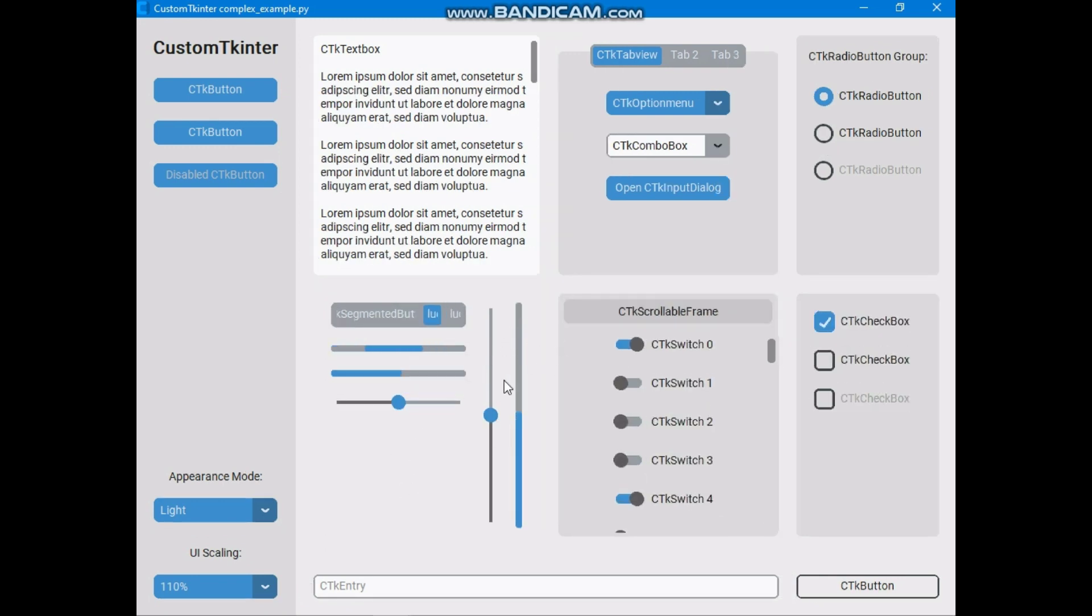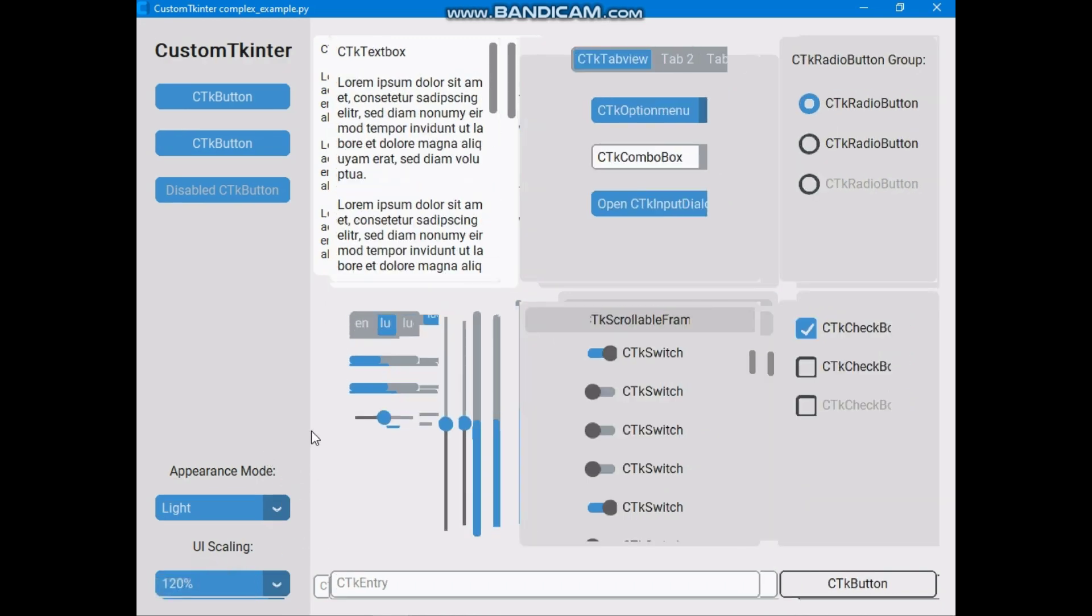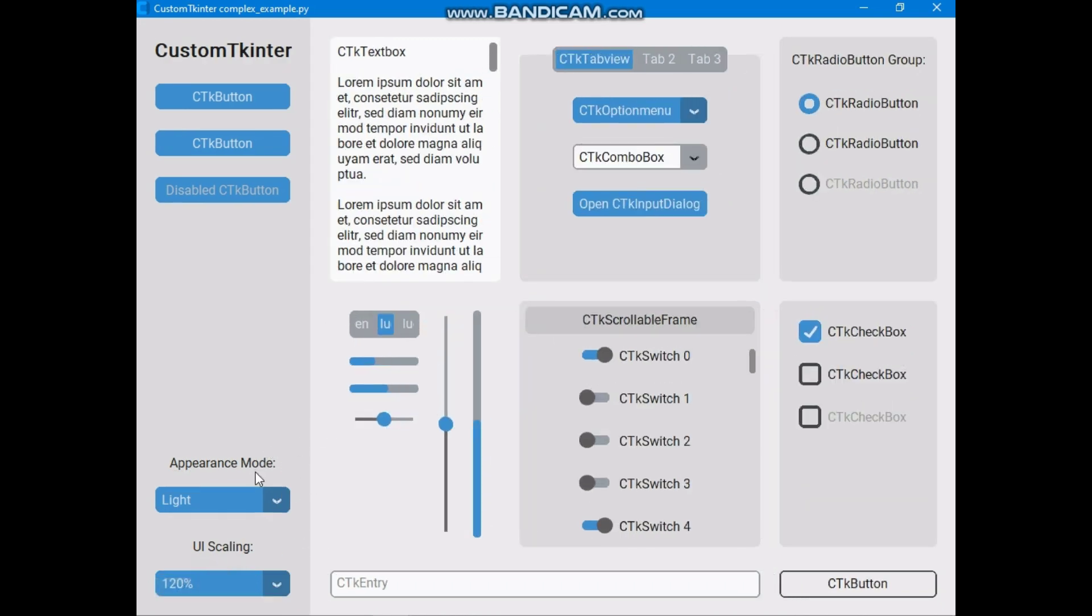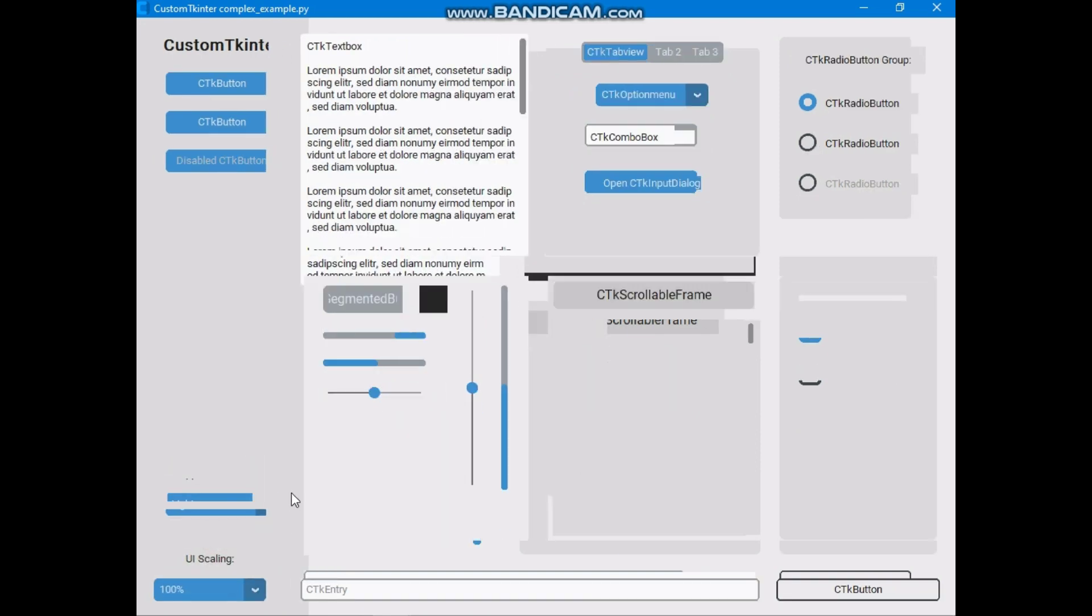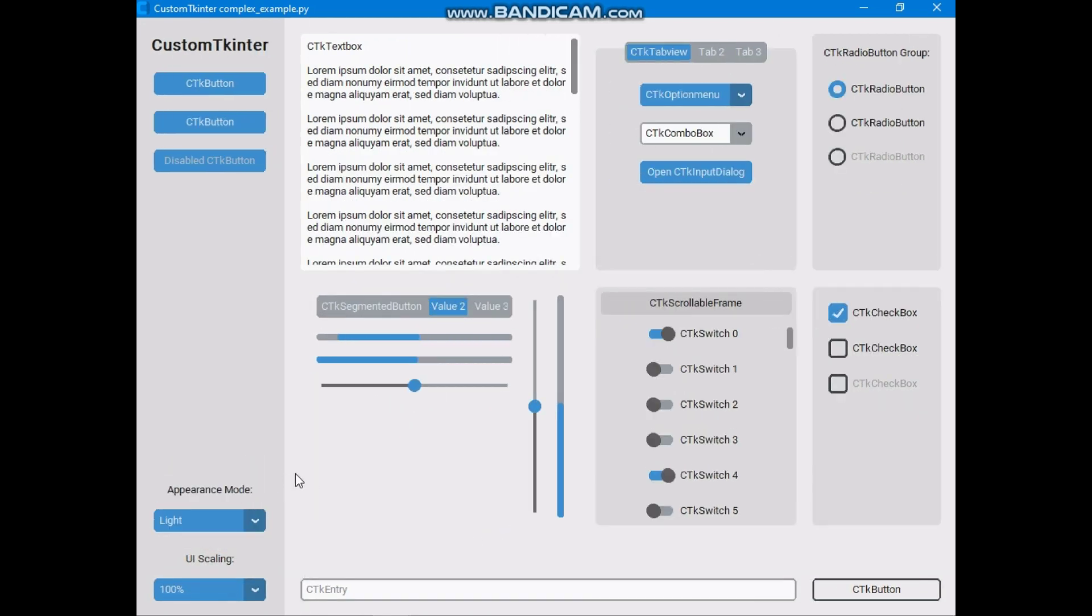So we will talk about these Custom Tkinter functionalities in the further videos of this series. And we will use these Custom Tkinter widgets, and also we will customize these widgets.